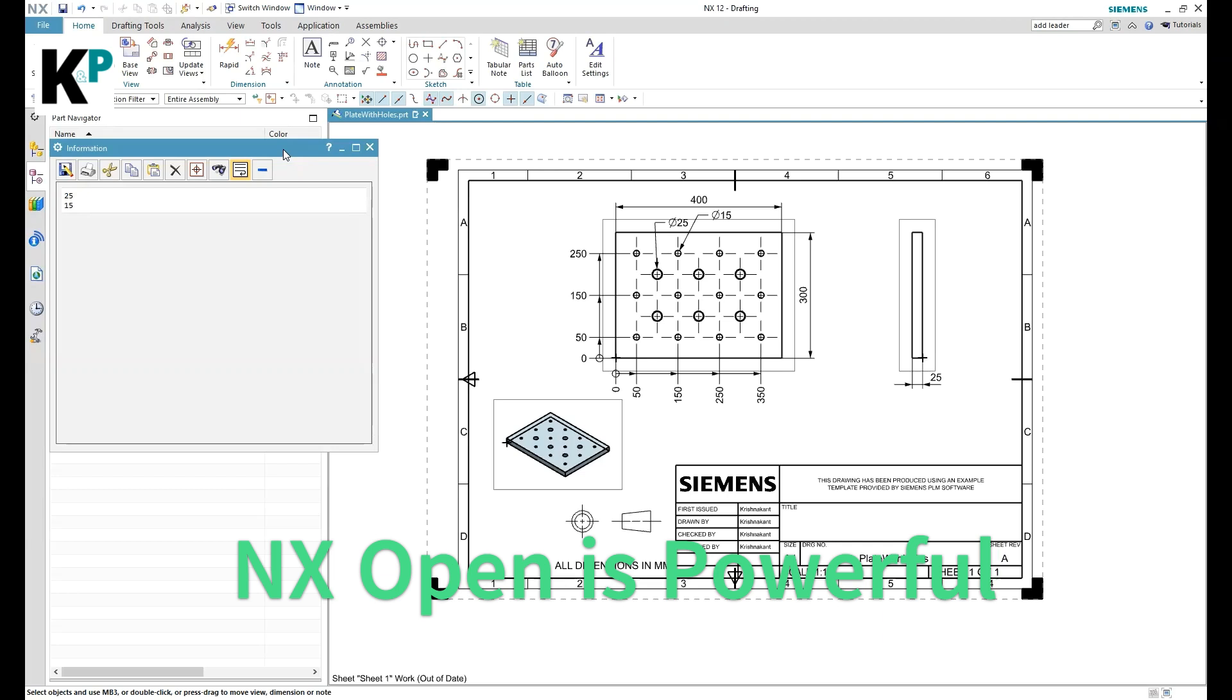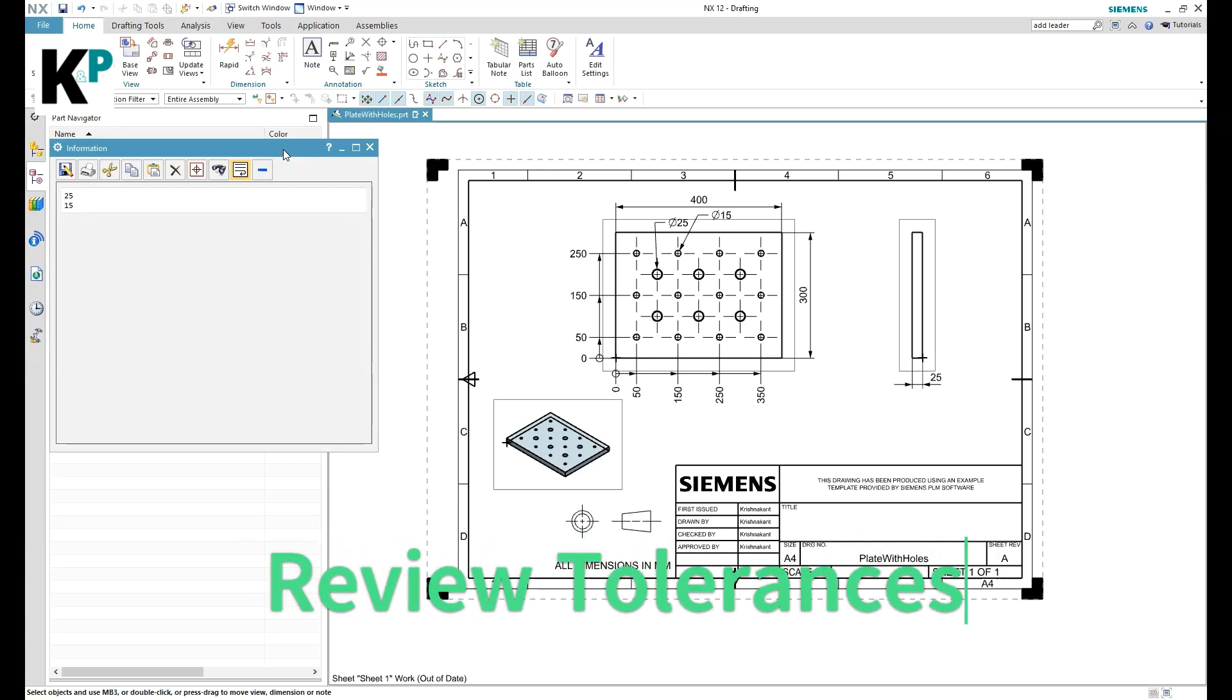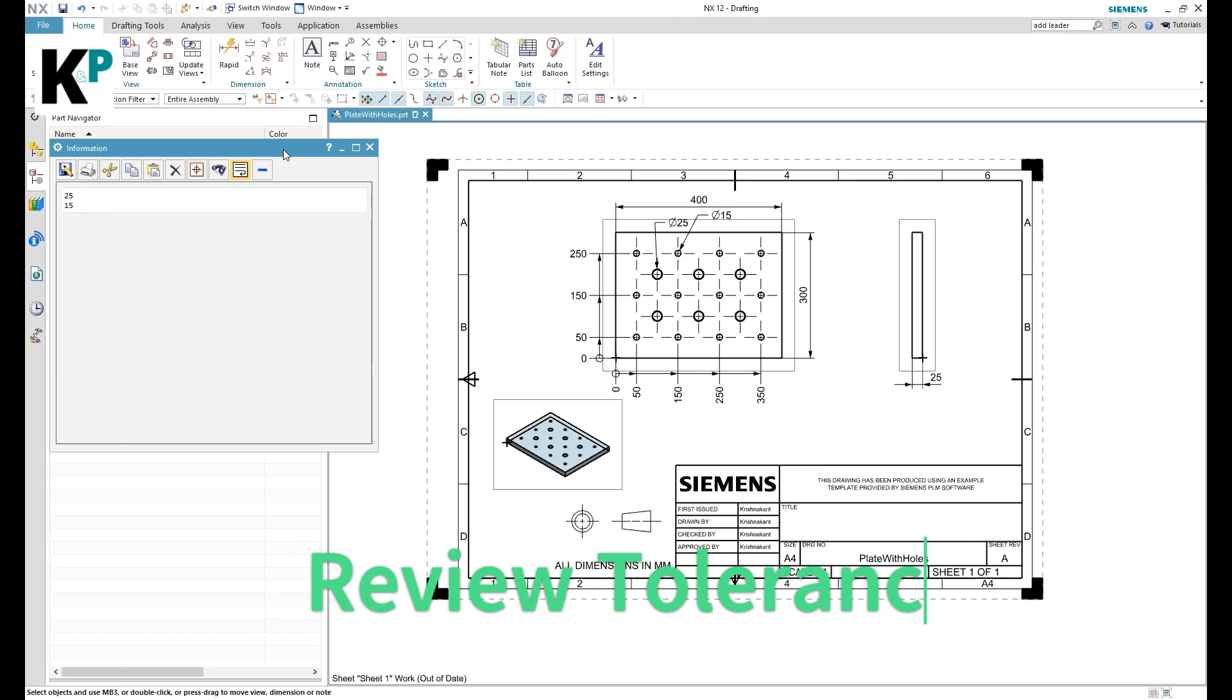You would only have to review that, along with the tolerance values and tolerance type as well. So you can report those few sets of dimensions and you can analyze that in a very crisp and simple format or simple output like this.